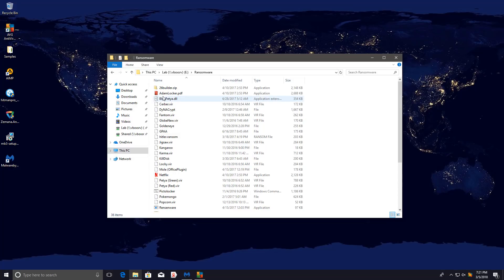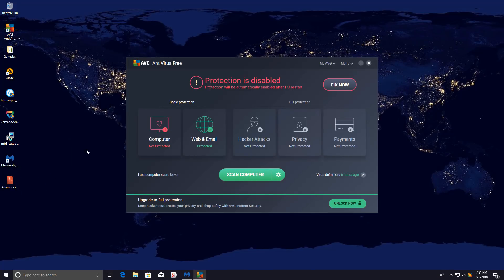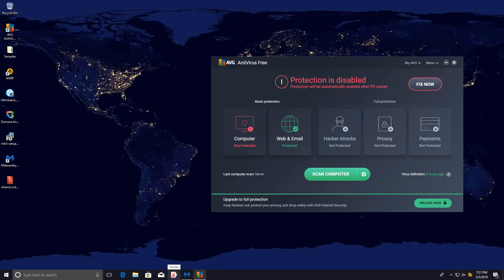Now AVG used to have identity protection, which was a pretty good behavior blocker, but let's go ahead and give it another shot. So I'll just drag in Atom Locker, which is a basic ransomware, and we will go ahead and run it and give it a chance to encrypt our stuff and see if AVG can save us.